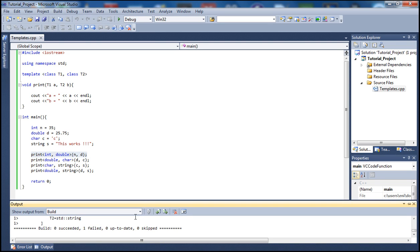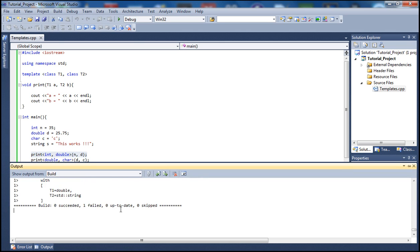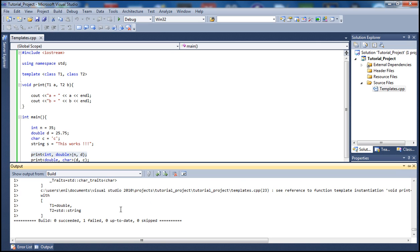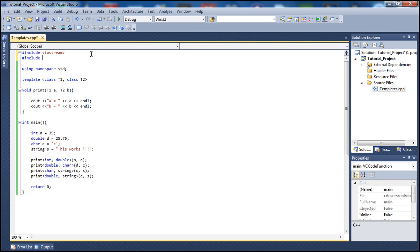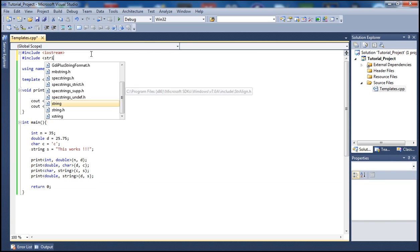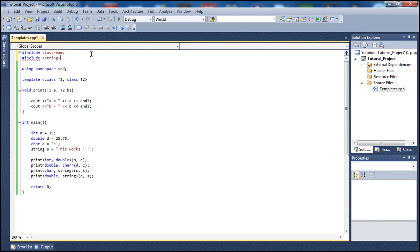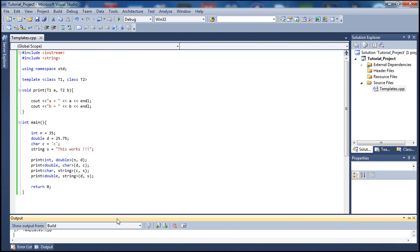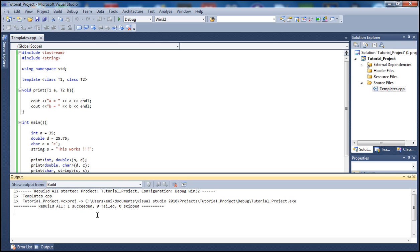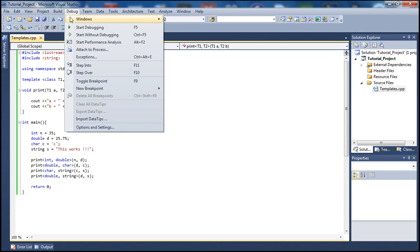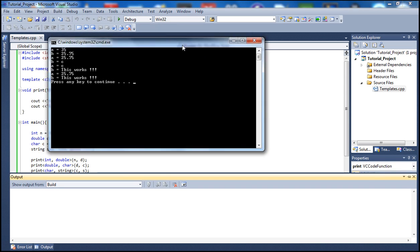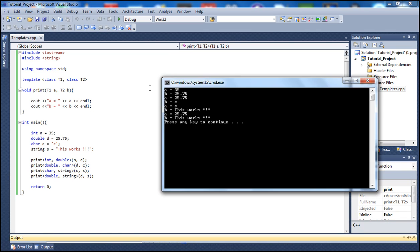The build failed. Let's see why — we need to include the string library up here. Let's add that and rebuild. We forgot to include the string library, which is required to use the string data type. Now it built successfully.